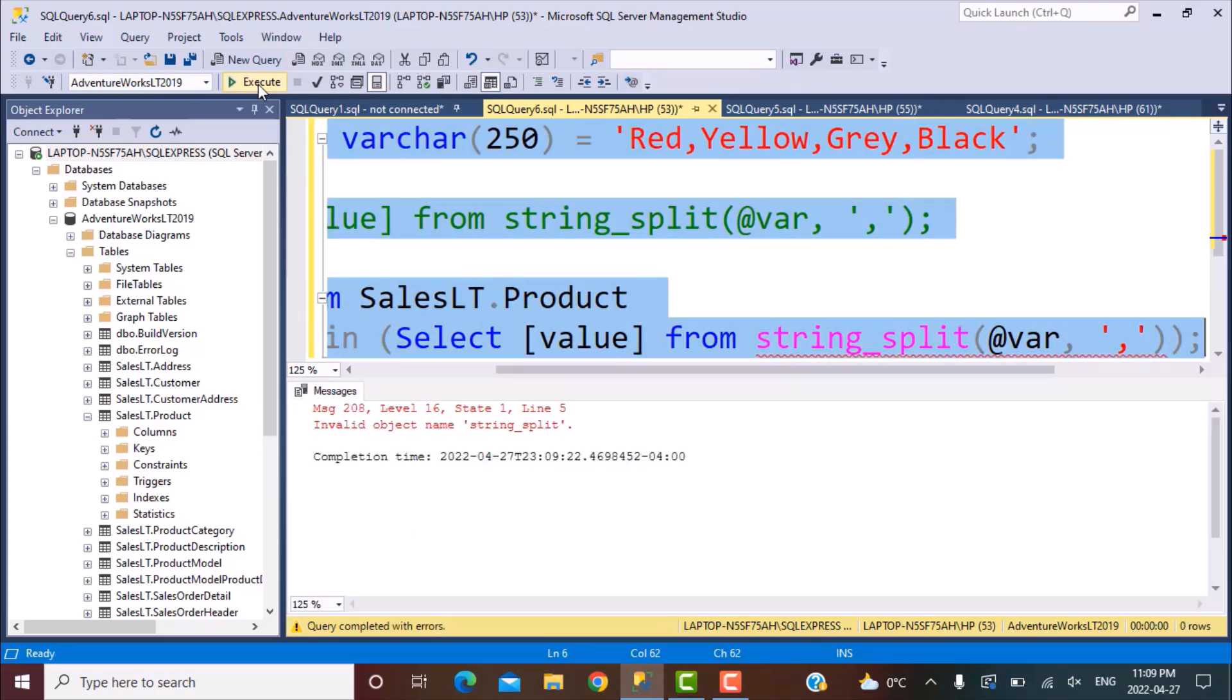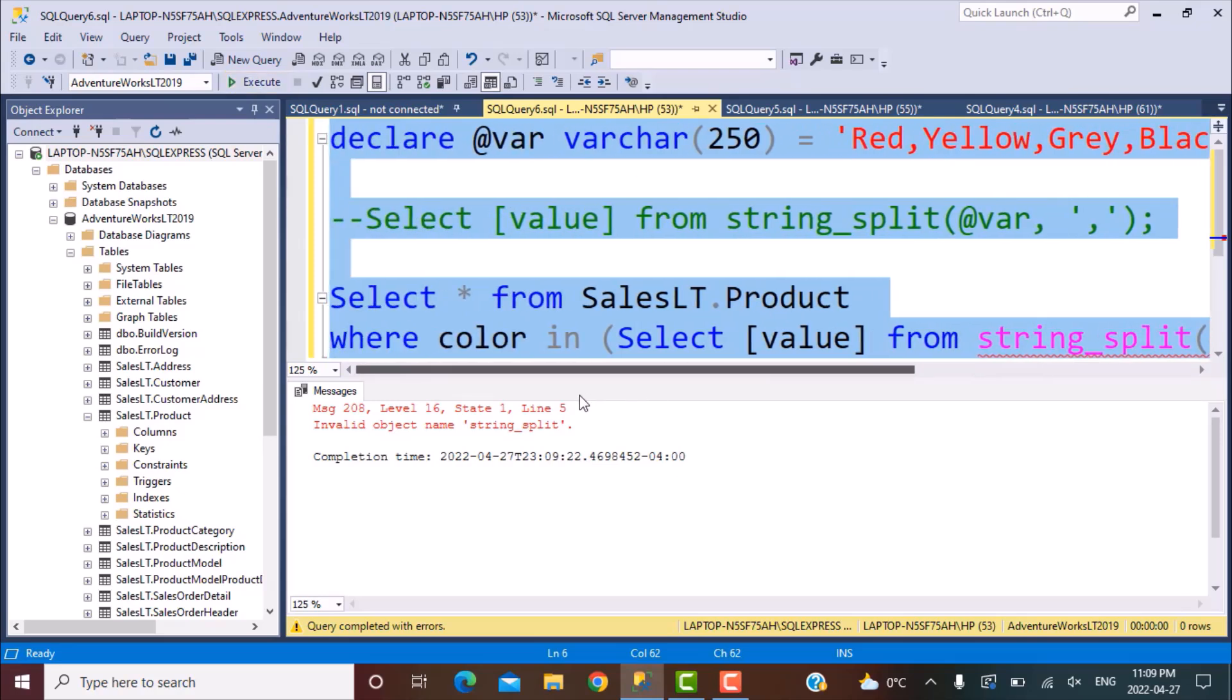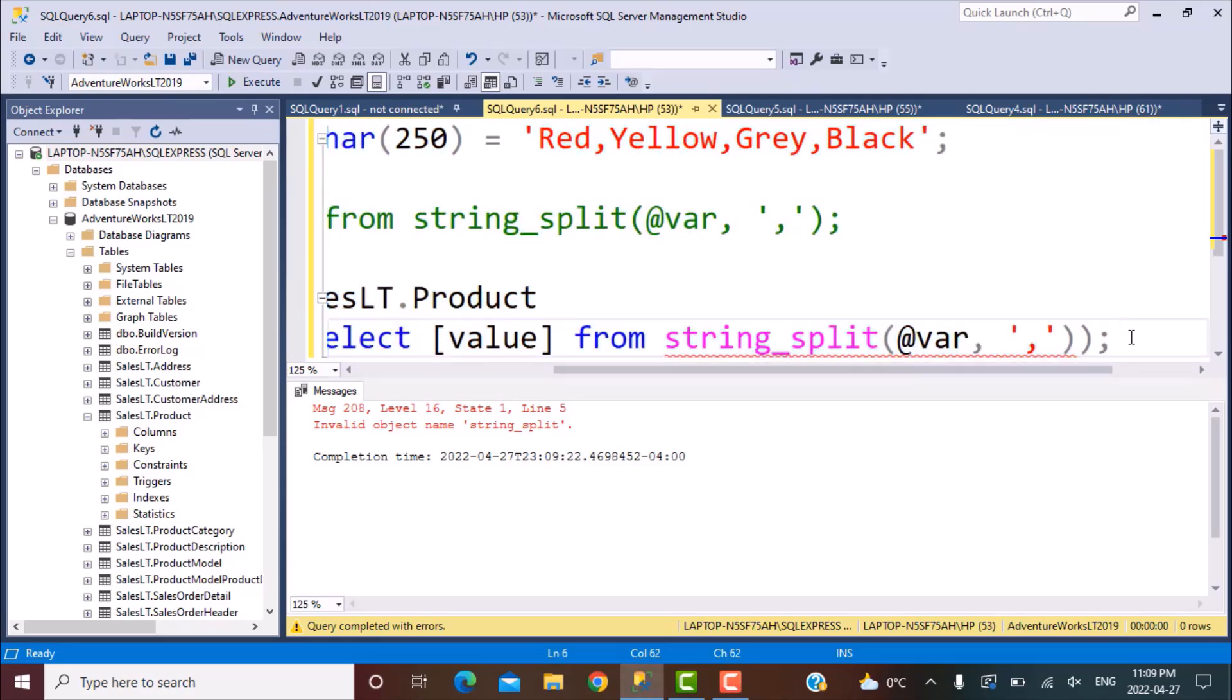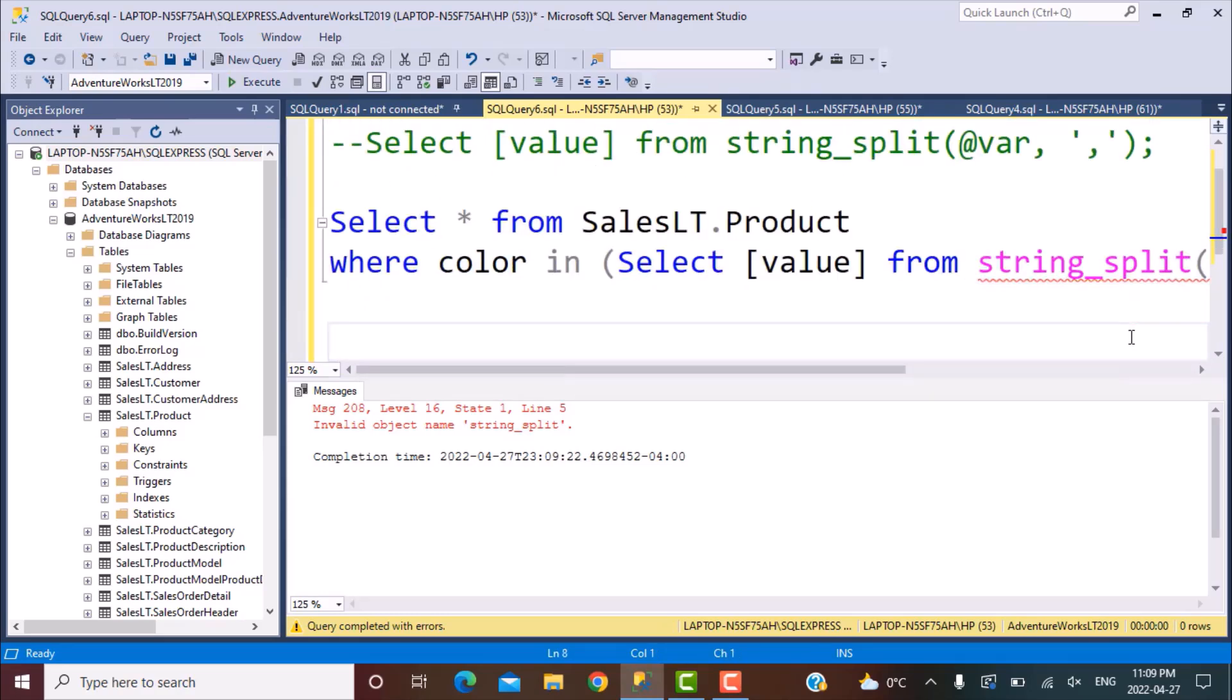So if I try to execute this, I am getting an error invalid object name string underscore split. Many of you would be able to execute it in your databases without any error. So let's see why we're getting this error. So the cause of this error is something called the database compatibility.